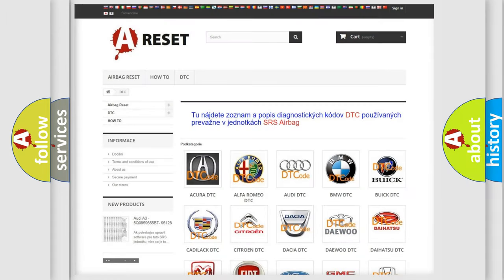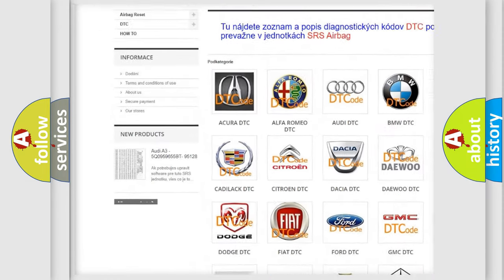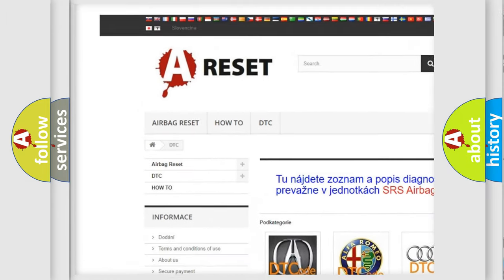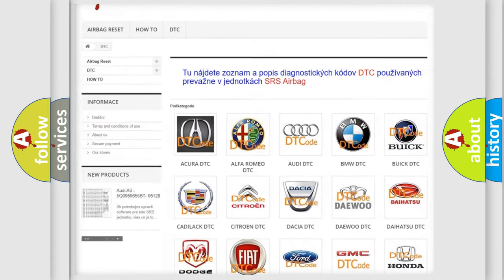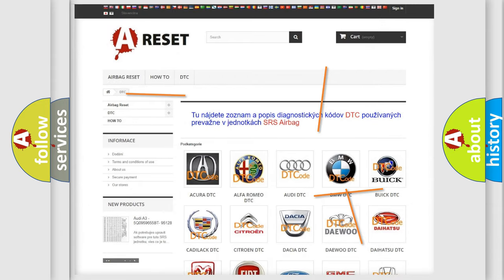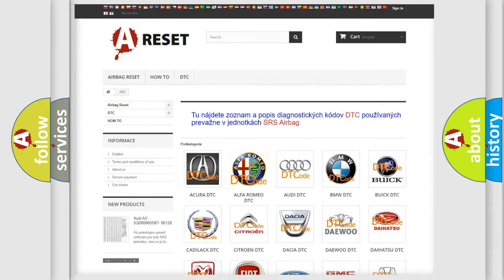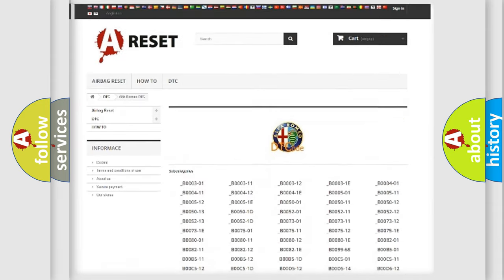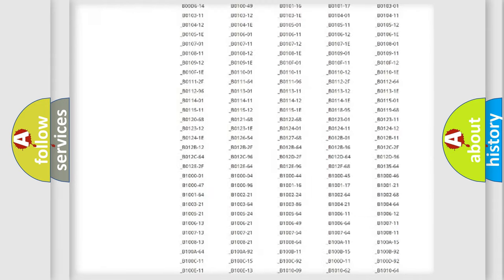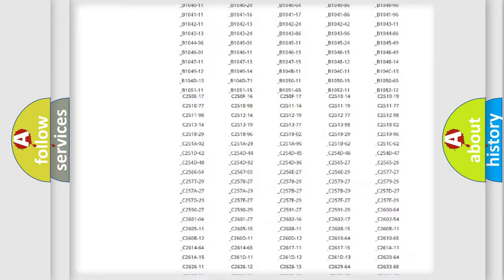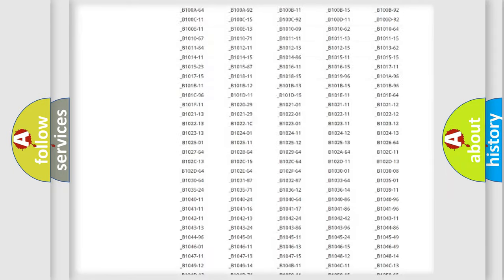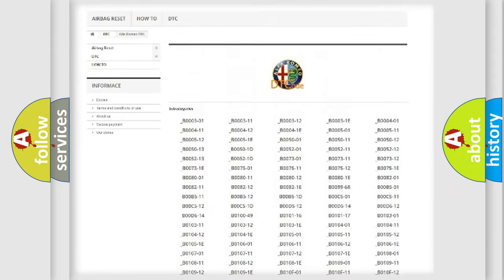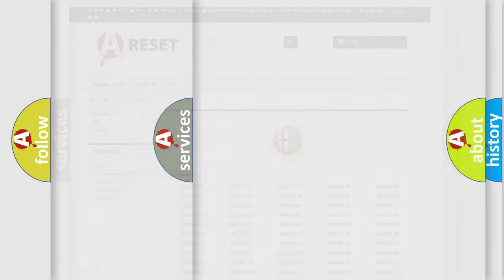Our website airbagreset.sk produces useful videos for you. You do not have to go through the OBD2 protocol anymore to know how to troubleshoot any car breakdown. You will find all the diagnostic codes that can be diagnosed in Alfa Romeo vehicles.